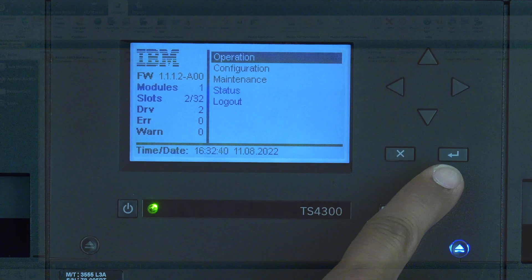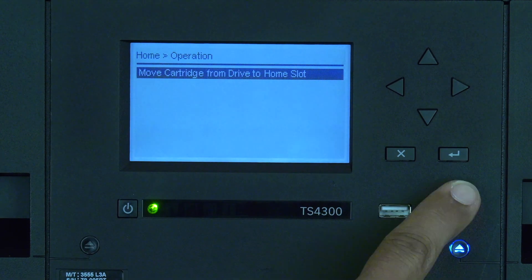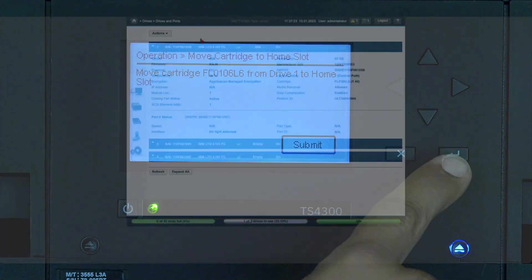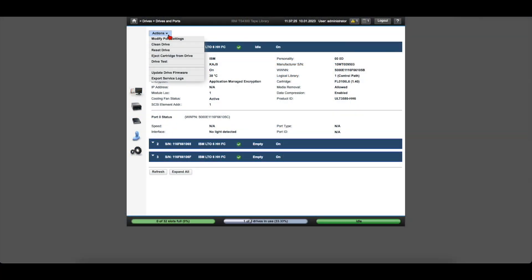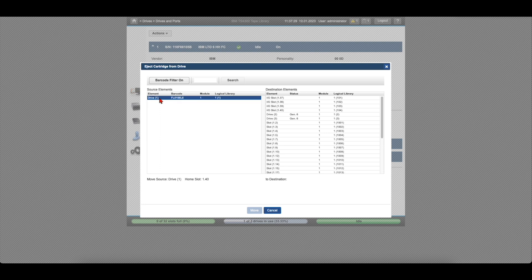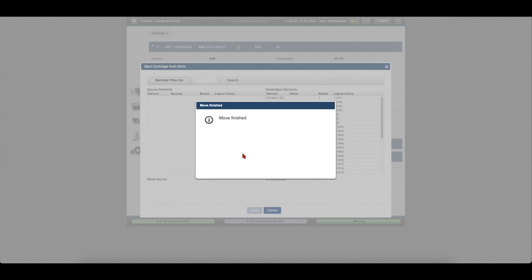First, you will want to verify the faulty drive is empty before removing it from the library. If there is a tape in the drive, use the operator panel or web GUI to move the cartridge out of the drive to a storage slot or mail slot.